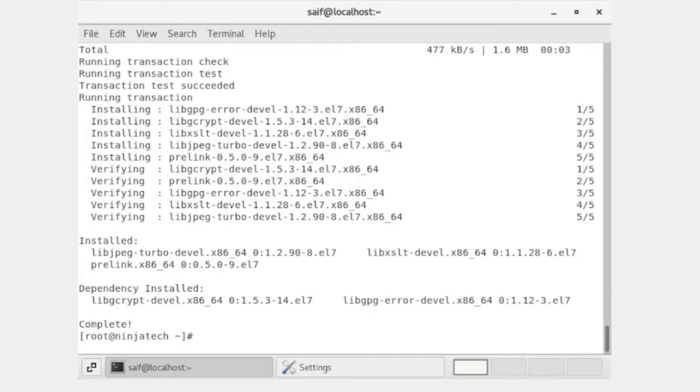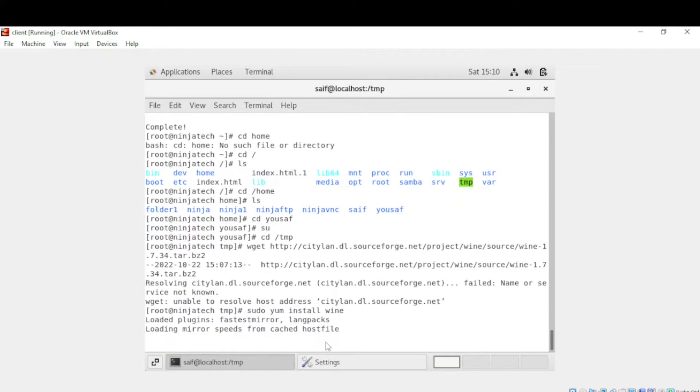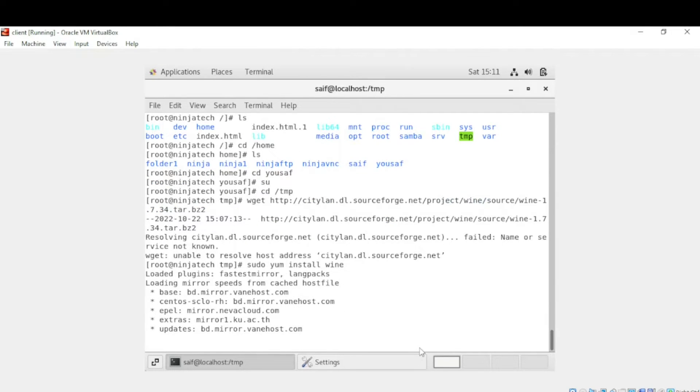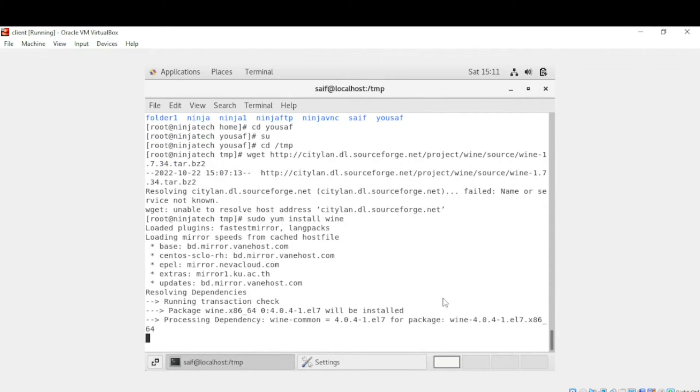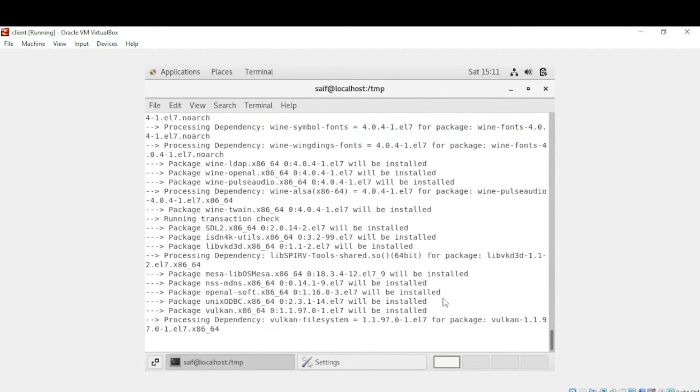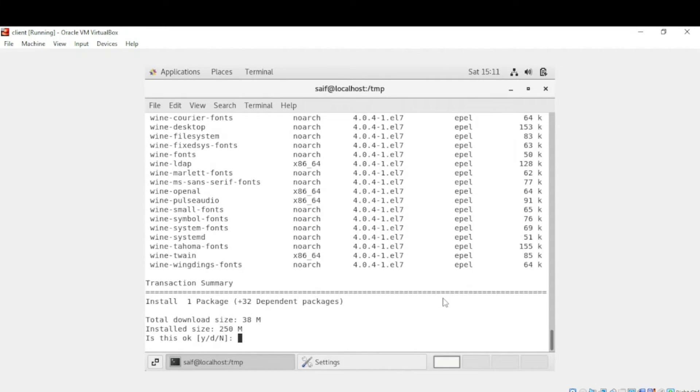Now write sudo yum install wine and then press enter. Press yes, or you can simply write y and then press enter.